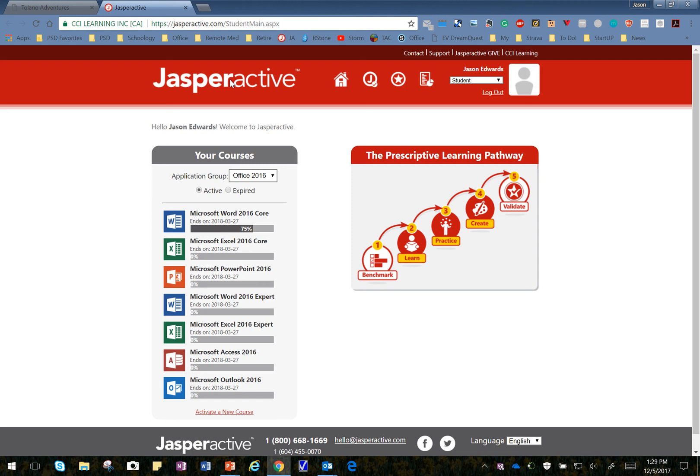Welcome to Jasper Active Lesson 6, Learn 2, Modifying Tables.